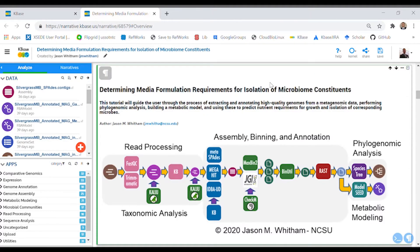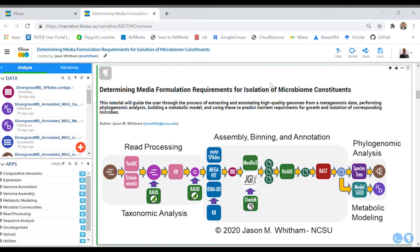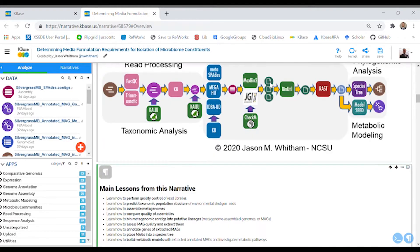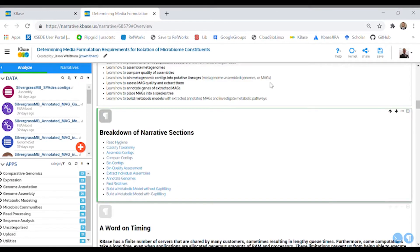In this summary cell, you'll see the full workflow from uploading next-generation sequencing reads to read processing, assembly, binning, annotation, phylogenomic analysis, and metabolic modeling. A main lesson cell further breaks down these tasks, and the following cell provides hyperlinks to different sections of the narrative.